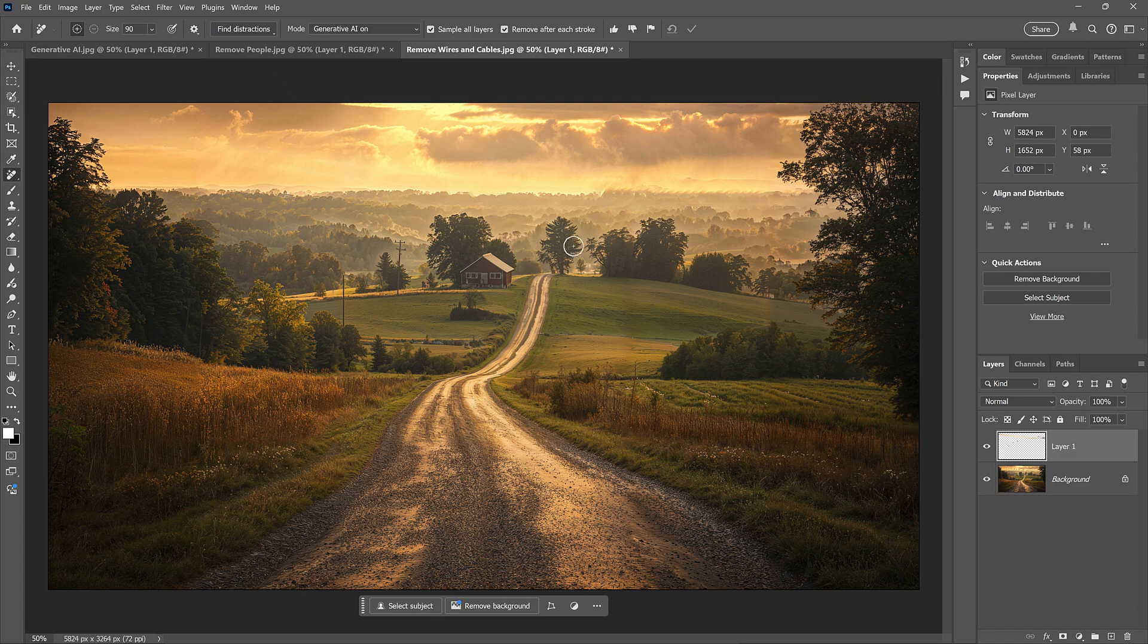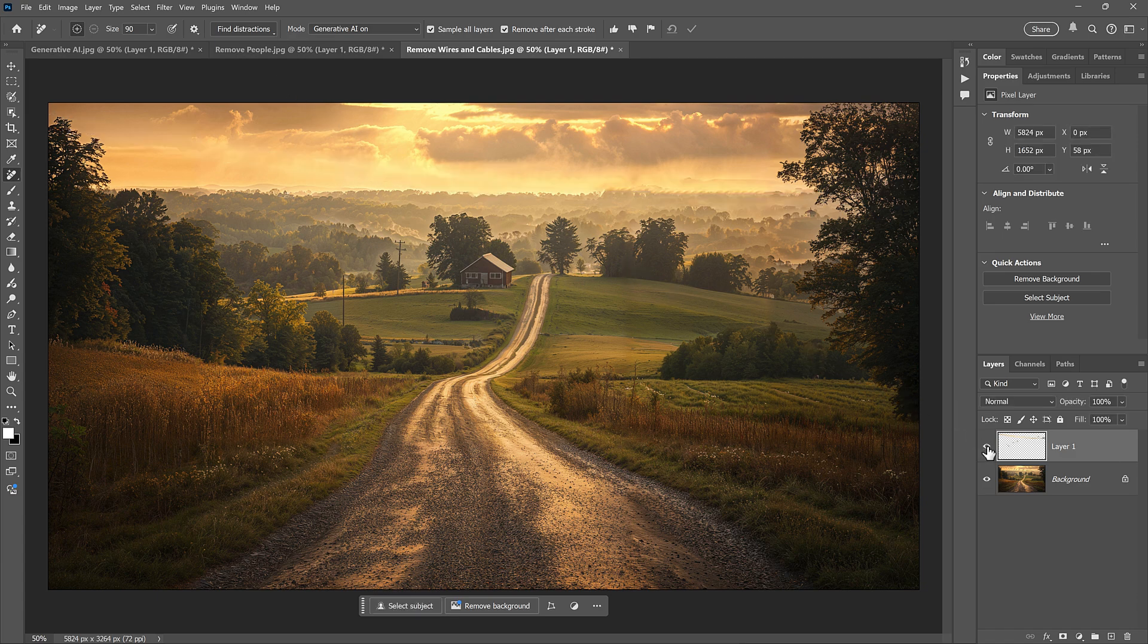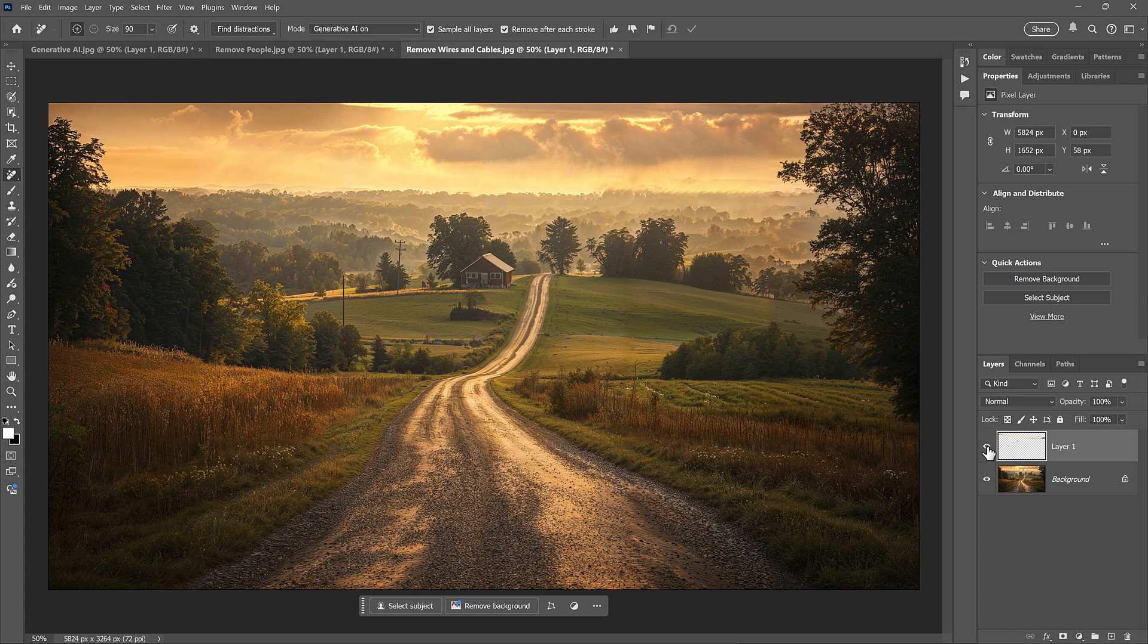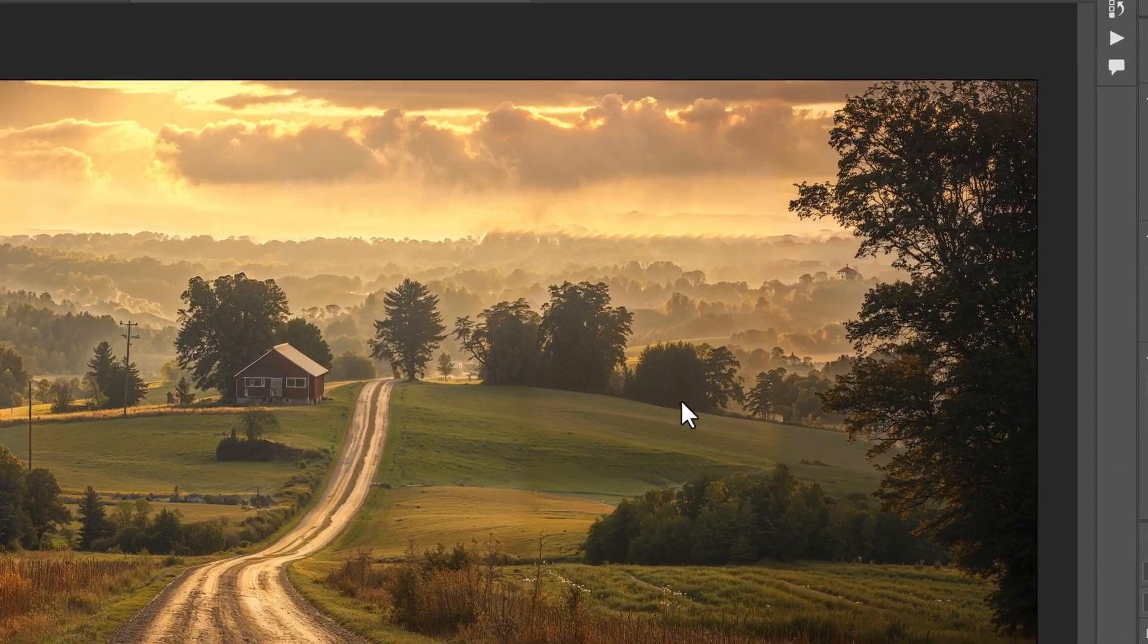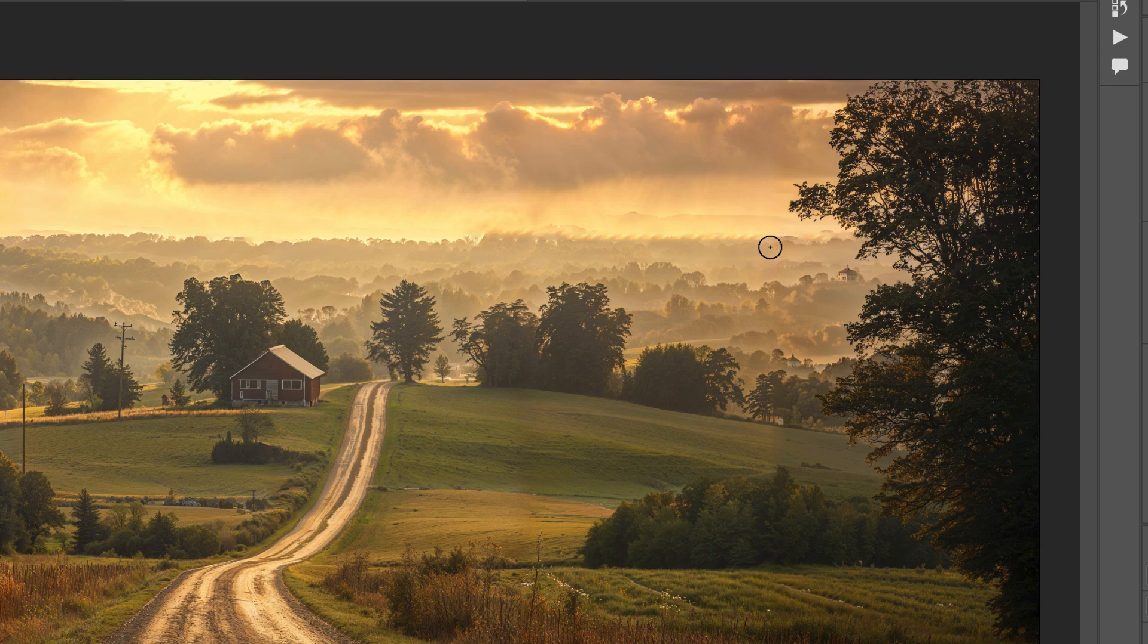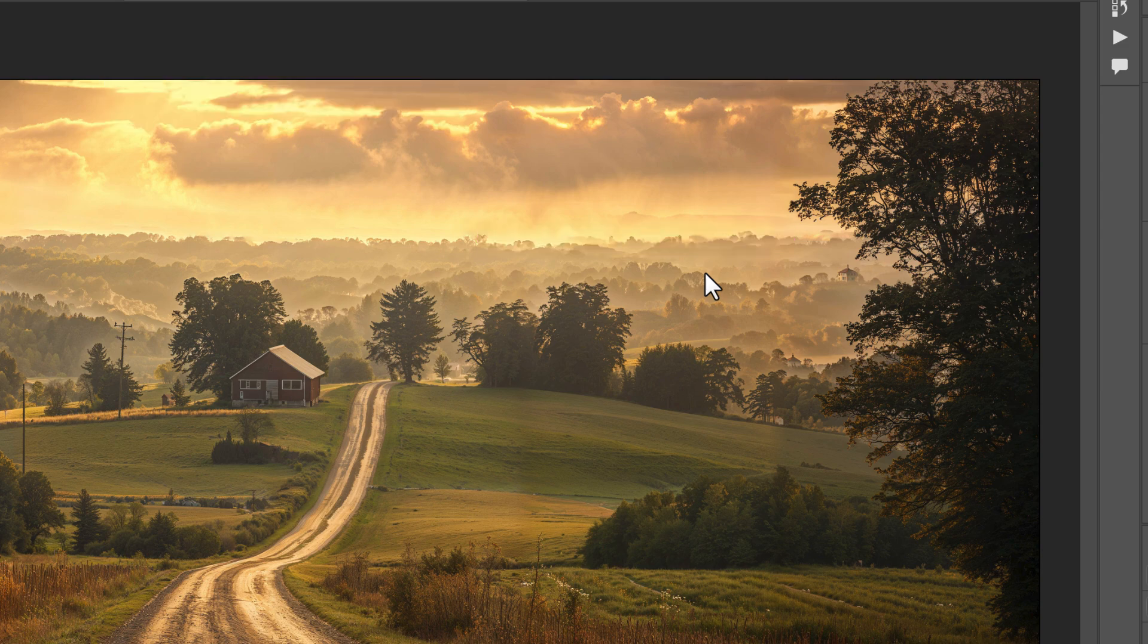And again, we can turn that top layer on and off to judge the results. In this case, it looks like it created a repeating pattern in the upper right. But I can just paint over that area with the Remove tool to clean it up. And that looks much better. And there we have it.